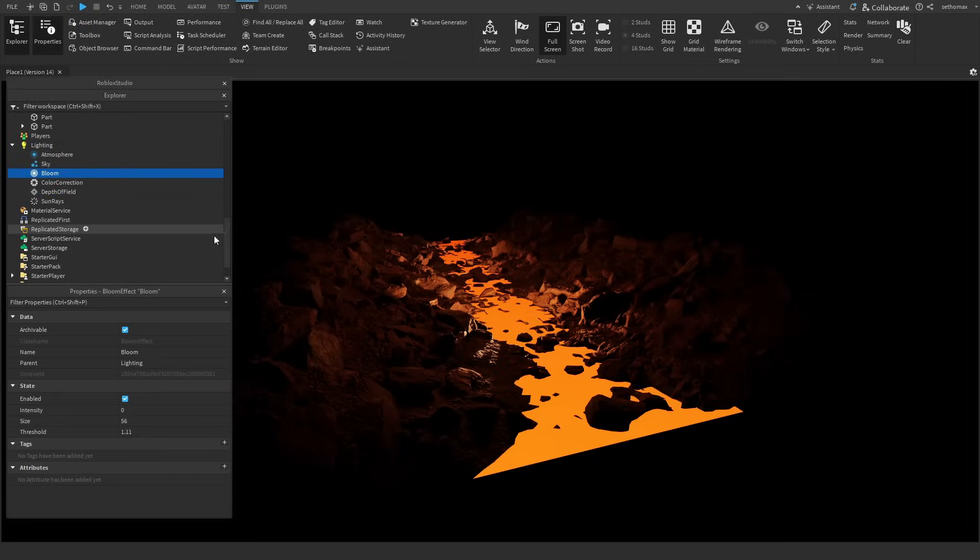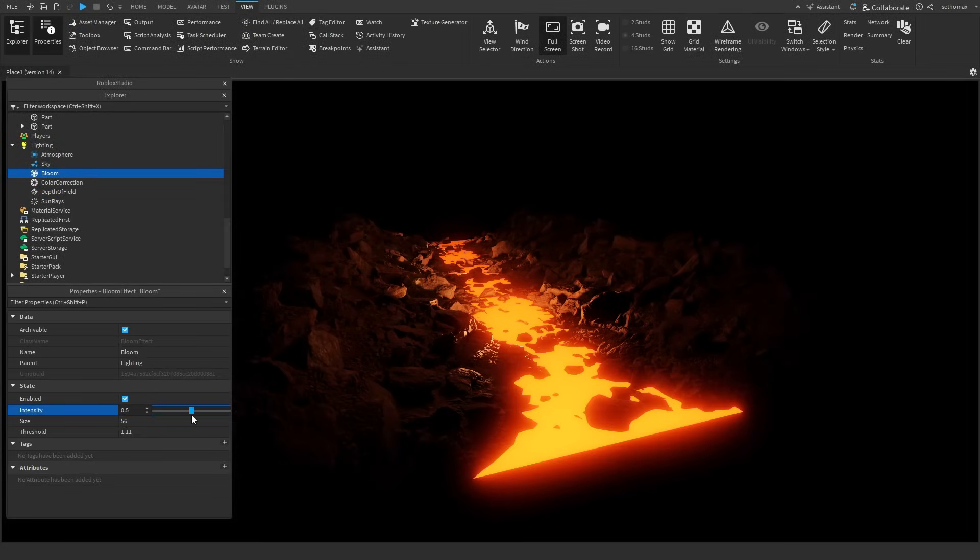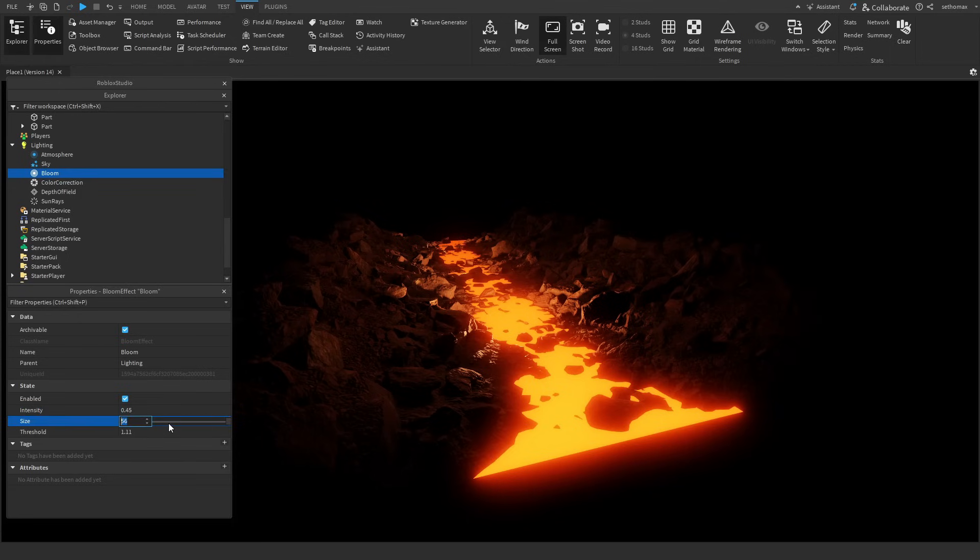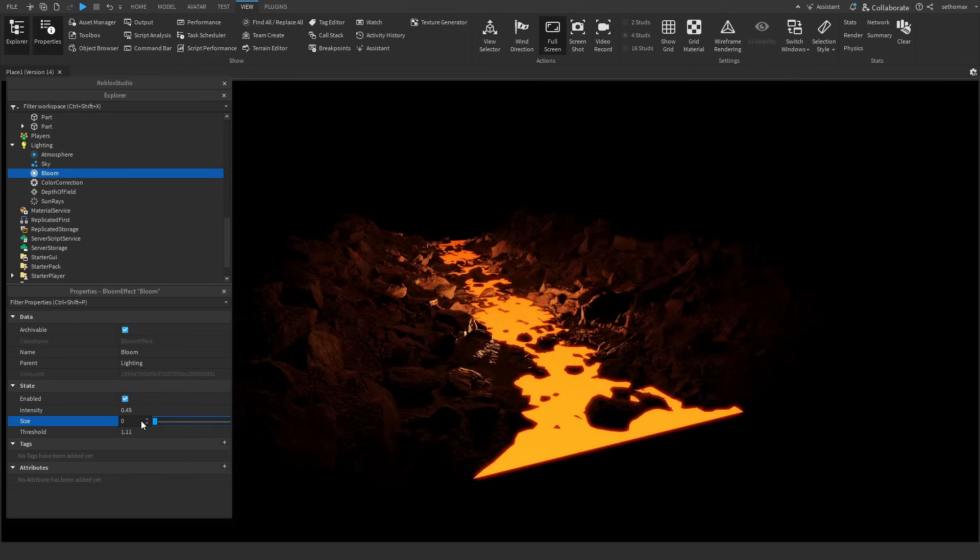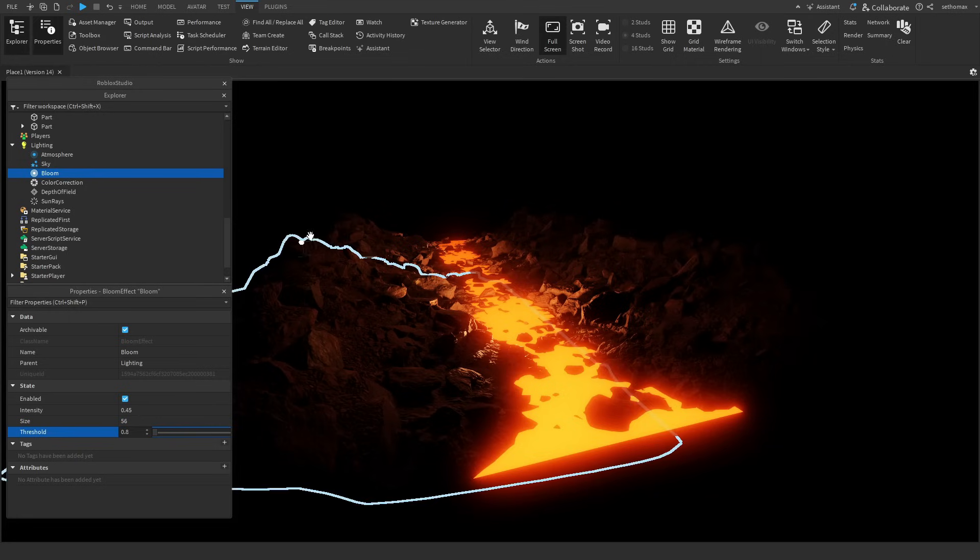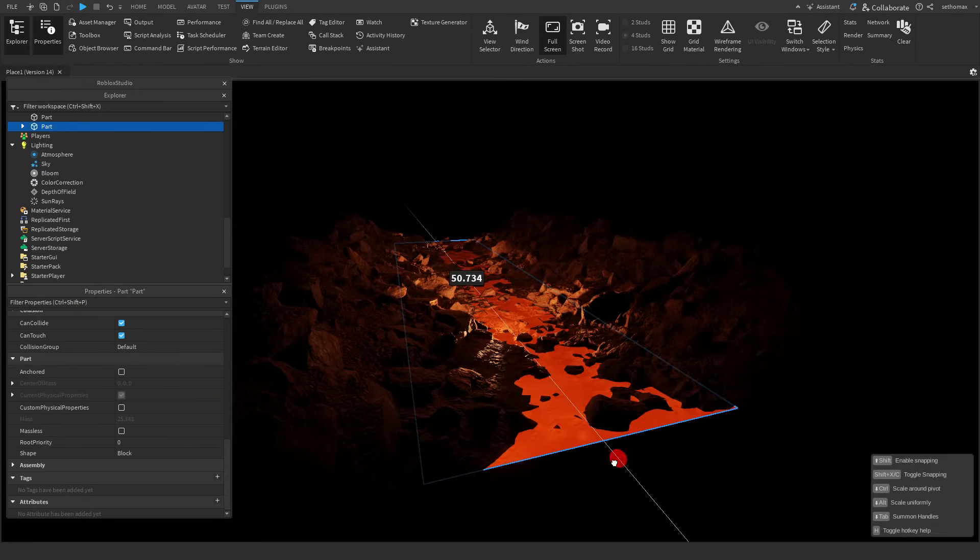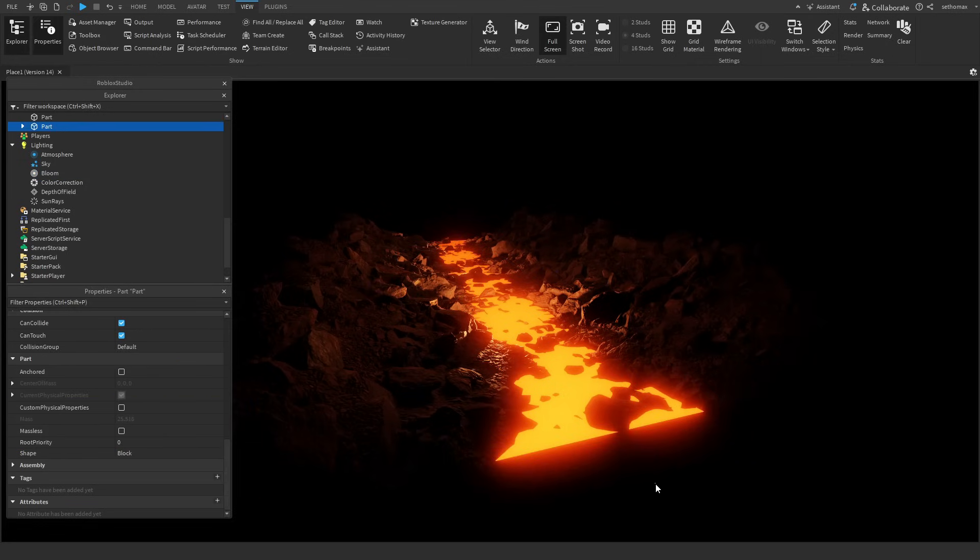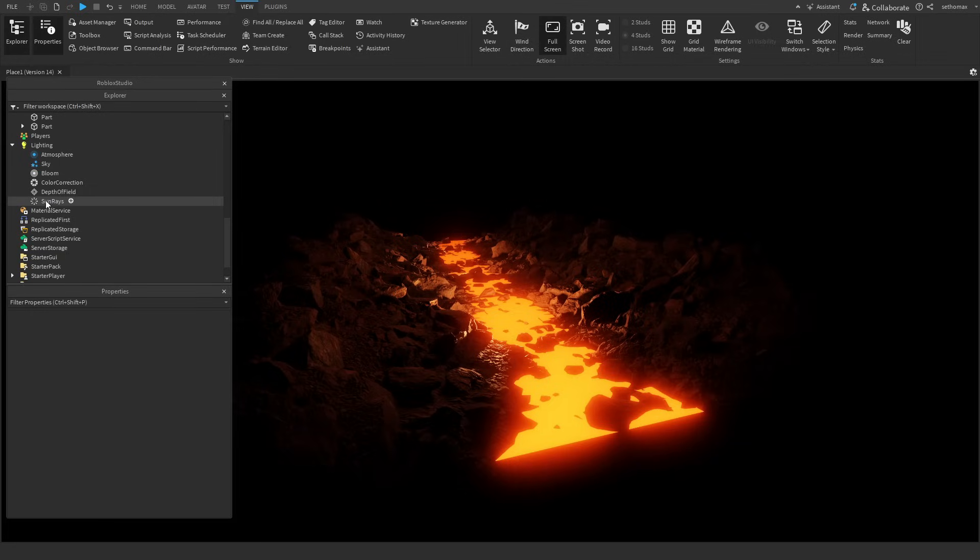Next is bloom. Bloom controls how light blooms up and shines like neon, bloom has three properties, intensity, size and threshold. Size allows you to change how much the bloom is present, whereas threshold allows you to control how much bloom is allowed through, low threshold equals higher bloom.